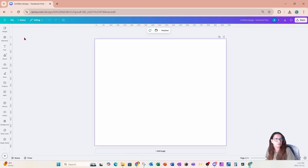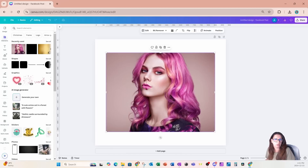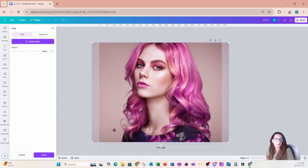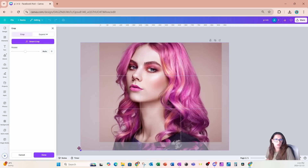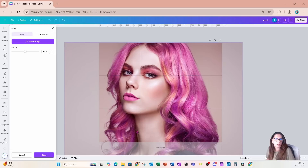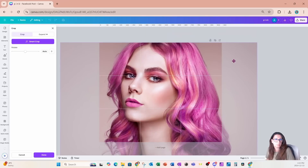I'm going to start this design by placing a photo on my workspace. Here it is. Now I'm going to double click on this image and I'm going to make it a little bit larger because I really want the face to cover a lot of my workspace. So I'm just going to make it a little bit larger like that.